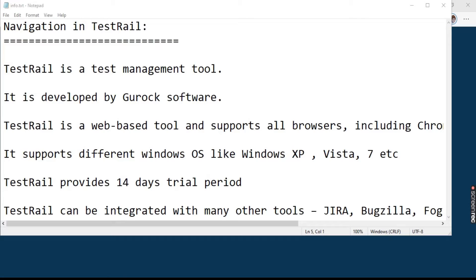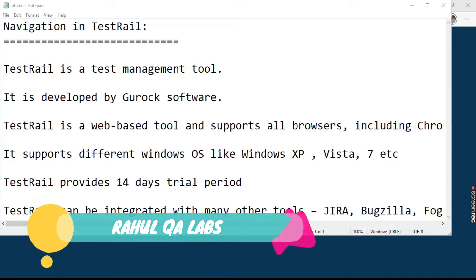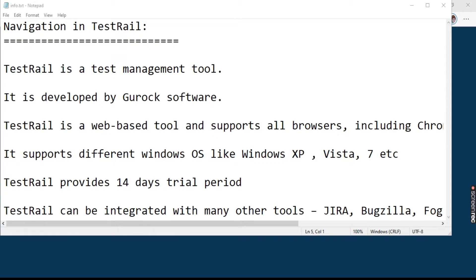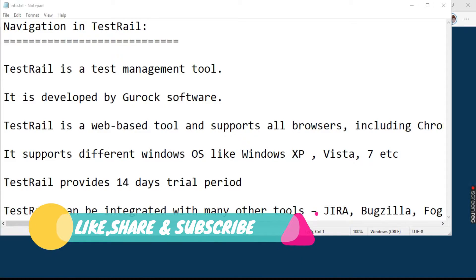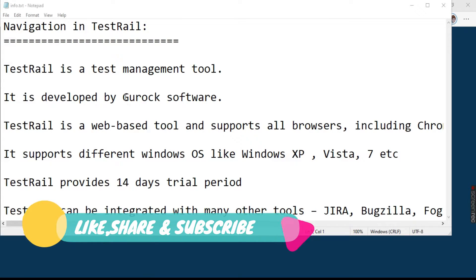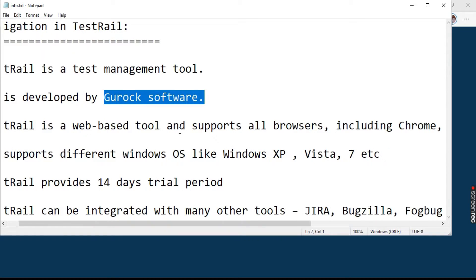Hello everyone, my name is Rahul and welcome to my channel Rahul QA Labs. In today's tutorial, we will be learning how to navigate in TestRail. As you all know, TestRail is a test management tool and it is developed by Gurock Software.